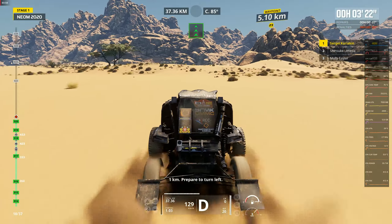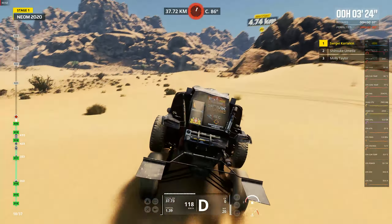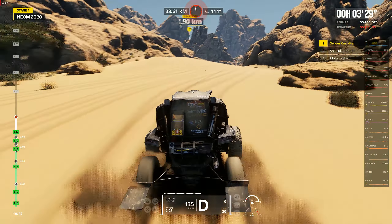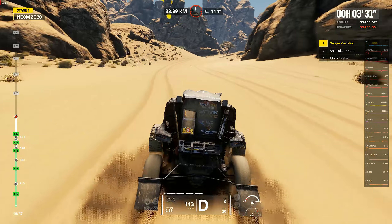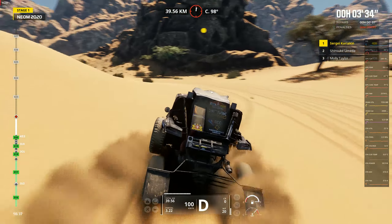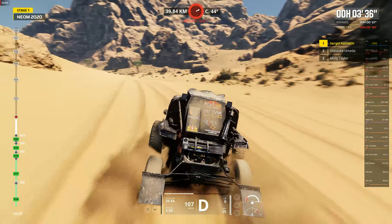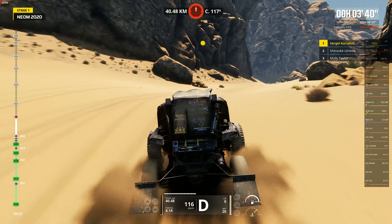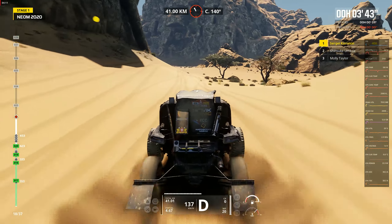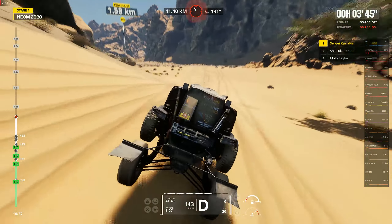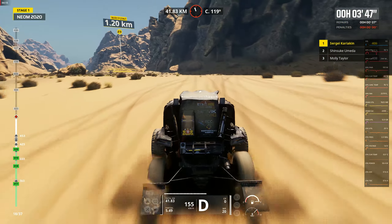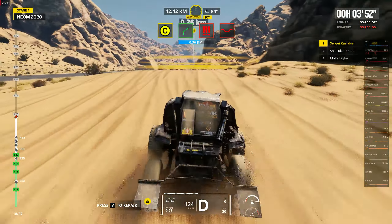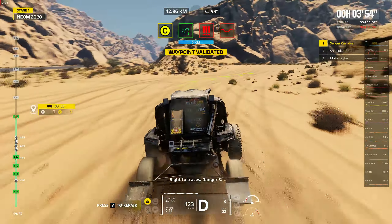One kilometer, prepare to turn left. Keep on cap 107. Focus on cap 150. Cap 97 off track. Leave traces, danger 2. Right traces, danger 3.